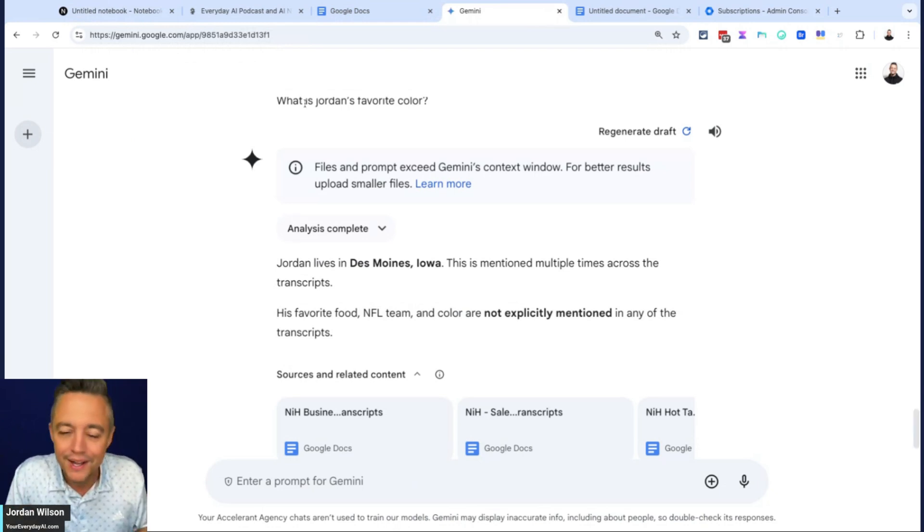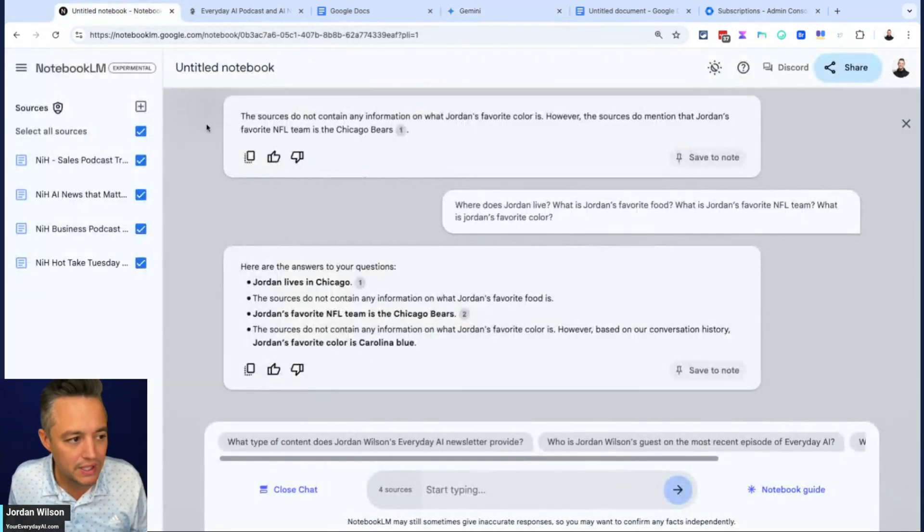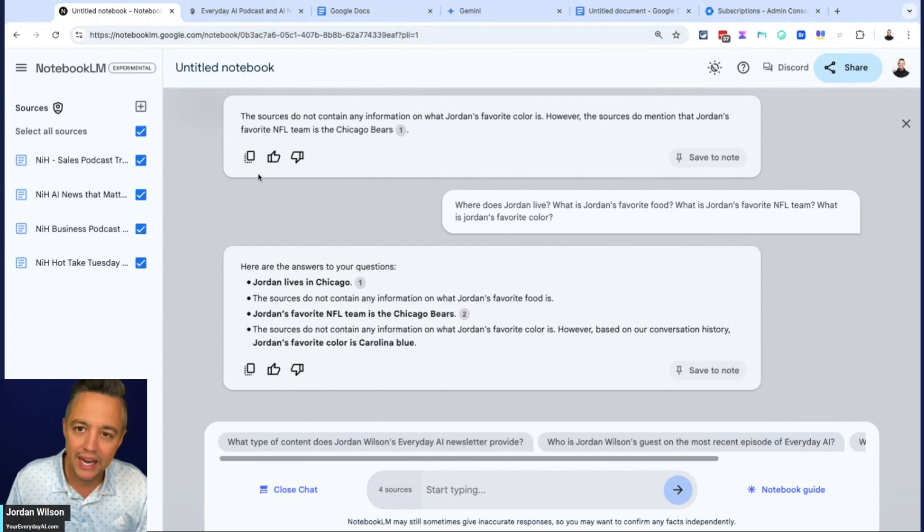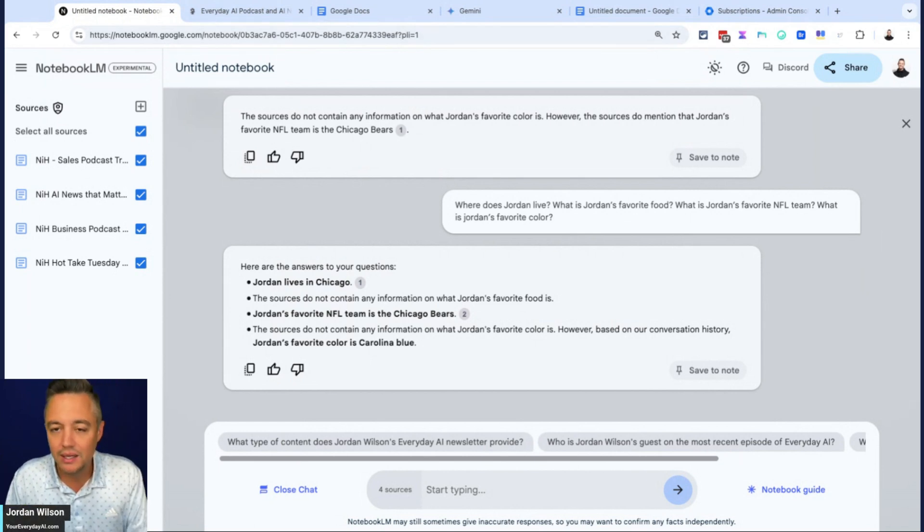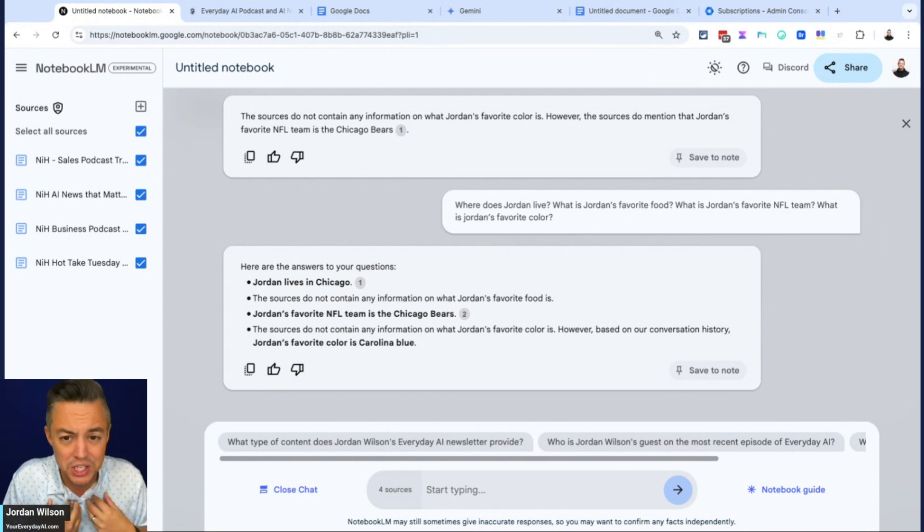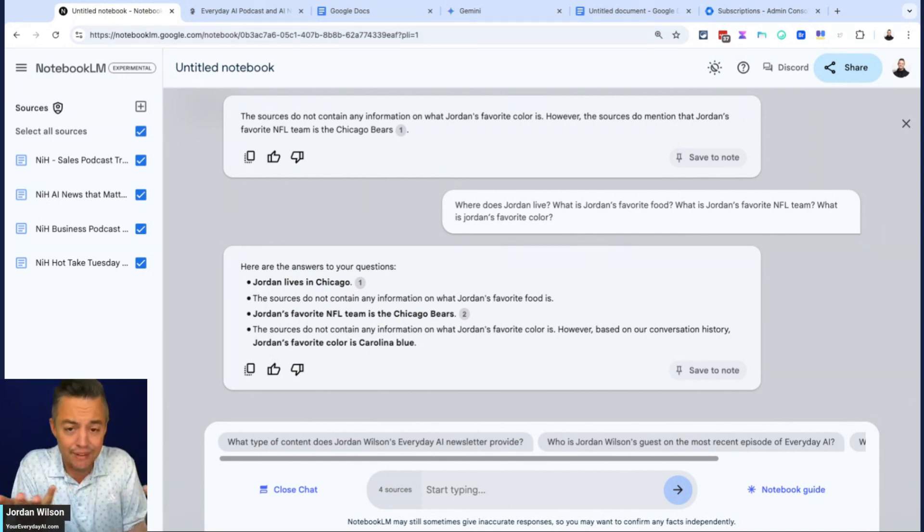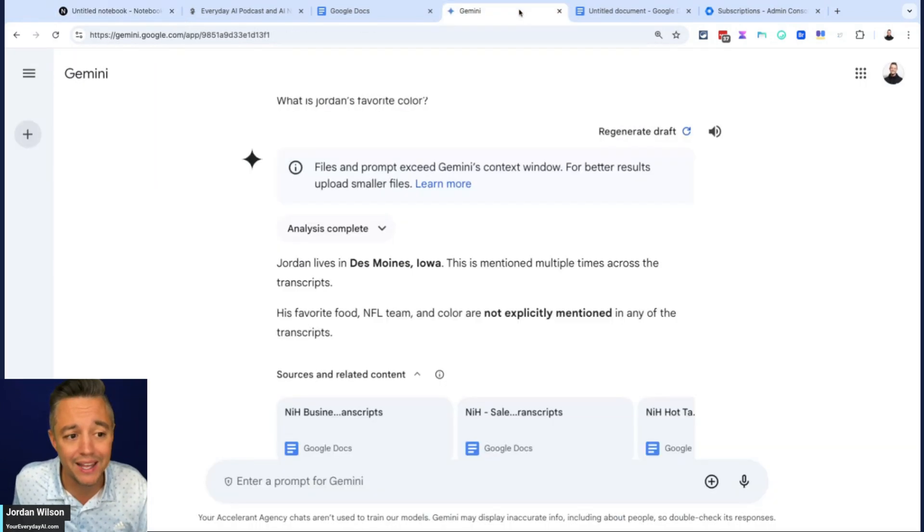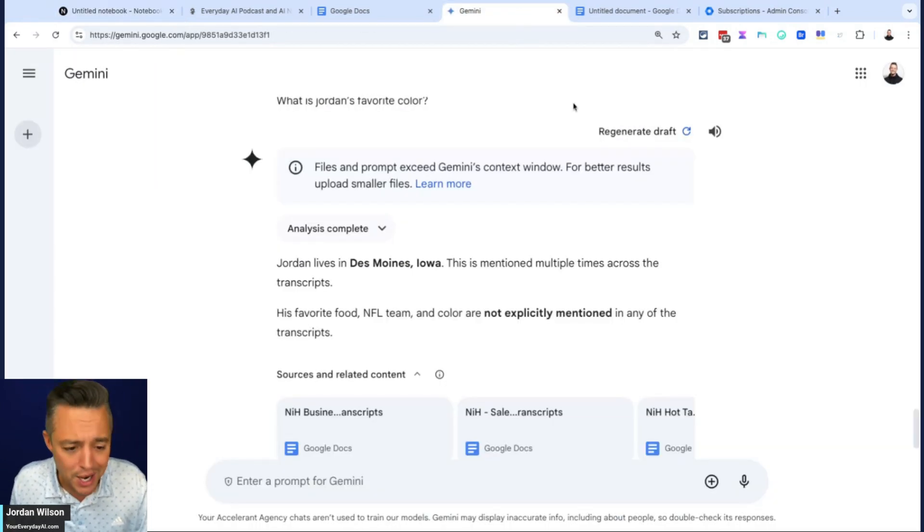Based off Gemini, but the technology behind notebook LM and how it essentially contextualizes your knowledge base and the files that you upload is much different. And in my opinion, obviously way better than whatever Gemini is doing under the hood, the front end of Gemini. I haven't been a fan of it. And you can probably see why here.